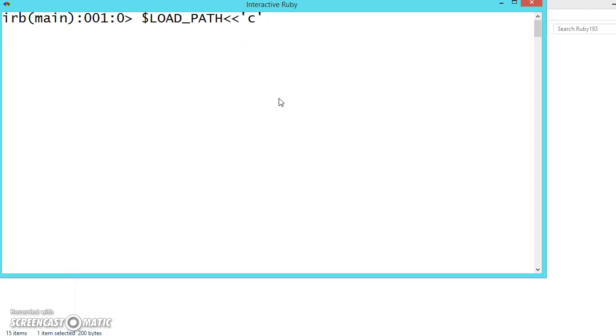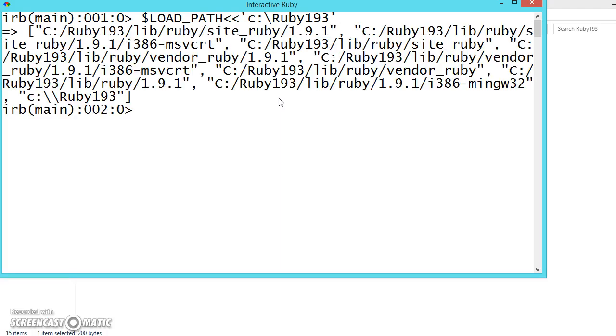Let me give the path stored in the C drive in Ruby 193. See all the paths are loaded.